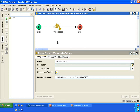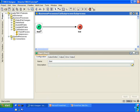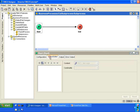We're going to keep it really simple. We're going to pass a name into the sub-process, and then we'd like the sub-process to return a greeting back to the parent process. So how do we do this? Go into the sub-process.